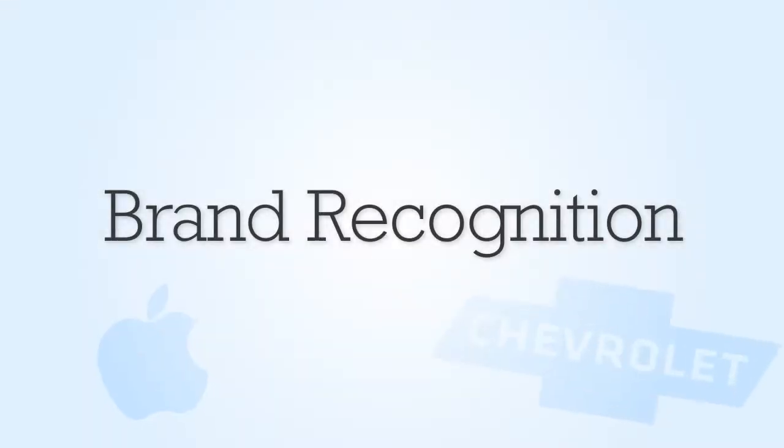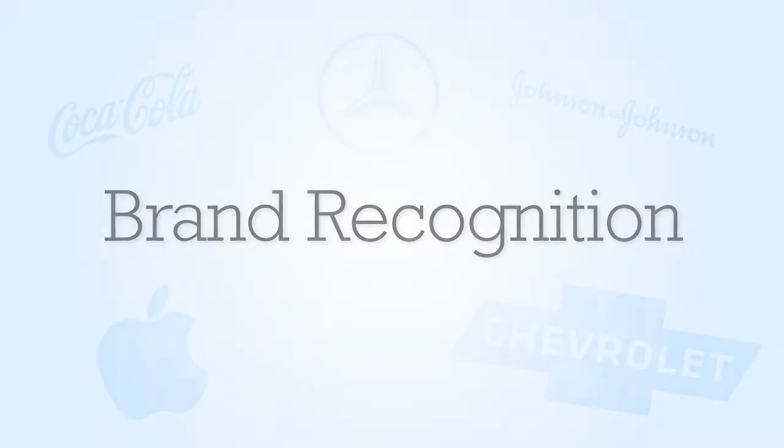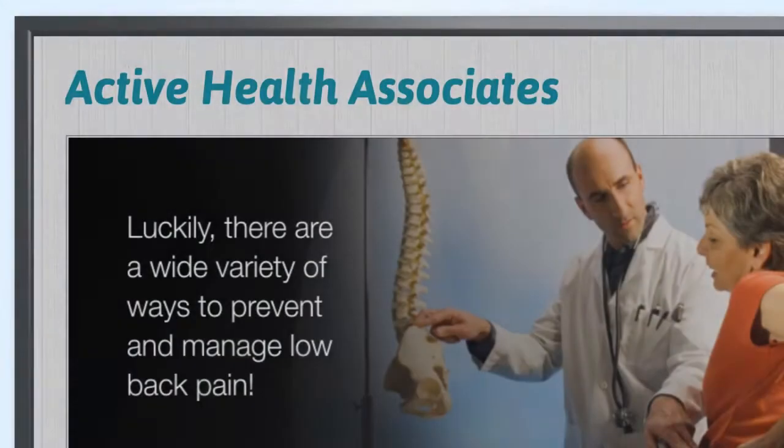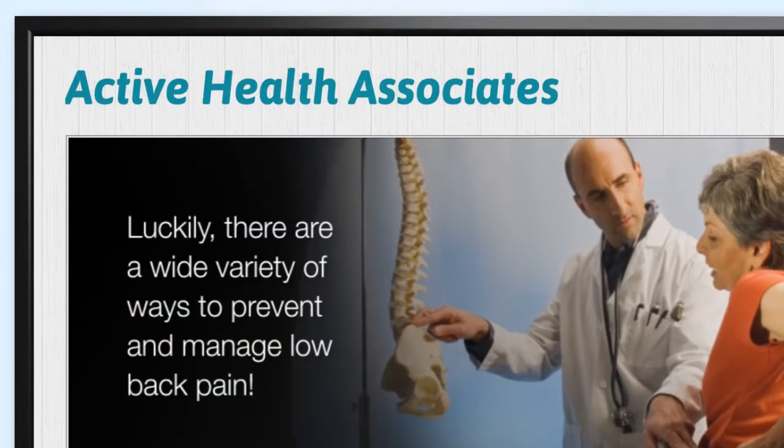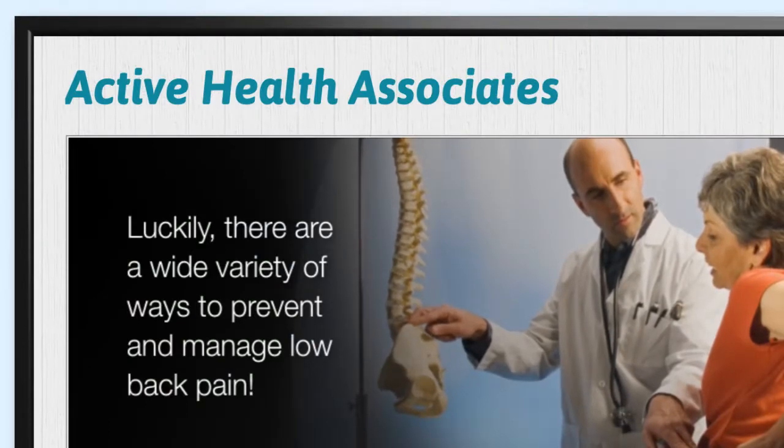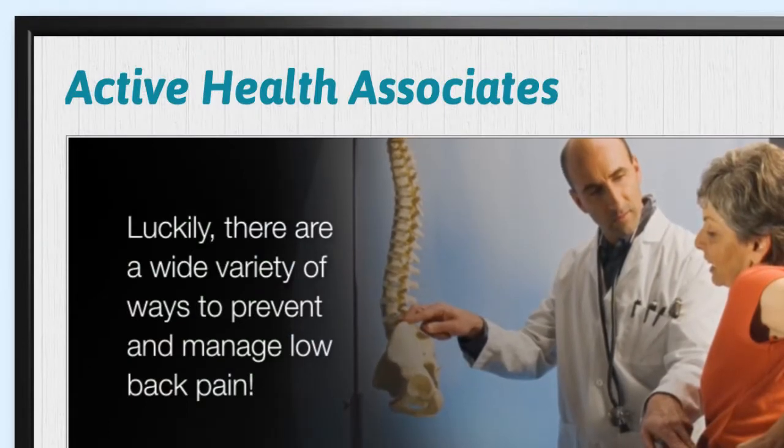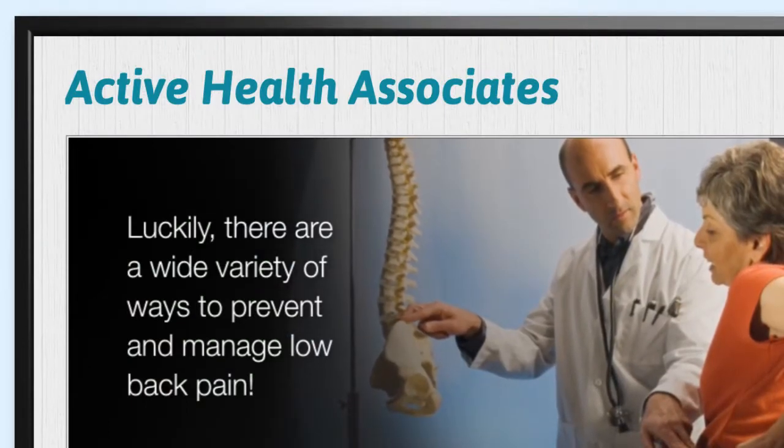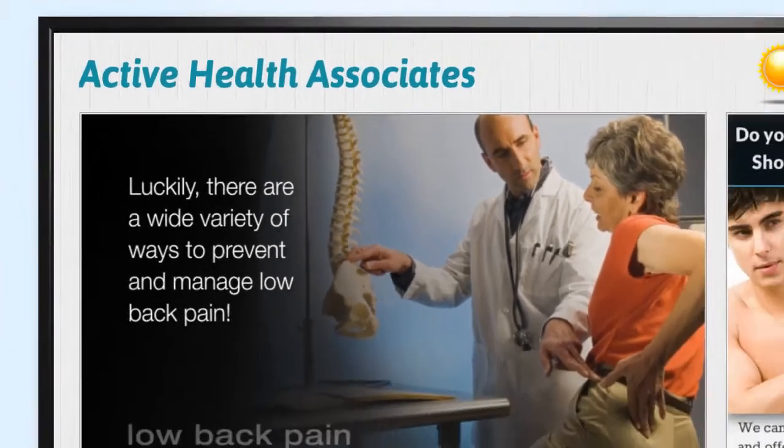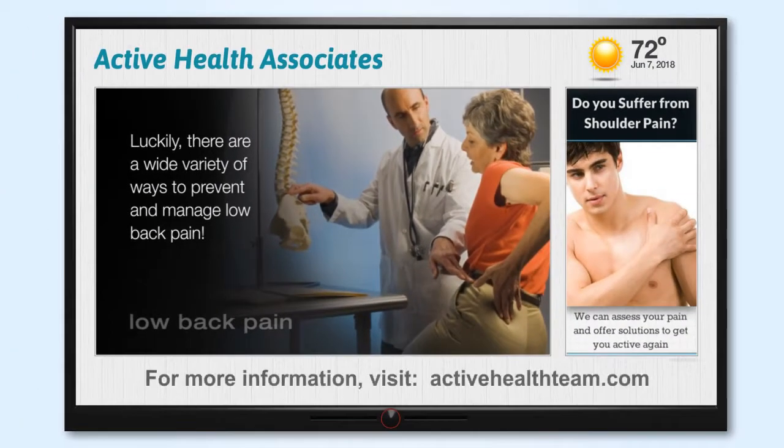When you're looking to build and retain a customer base, brand recognition is of the utmost importance. With MediaPlay Connect, you have the ability to build brand recognition by prominently displaying your logo or practice name at the top of the screen.